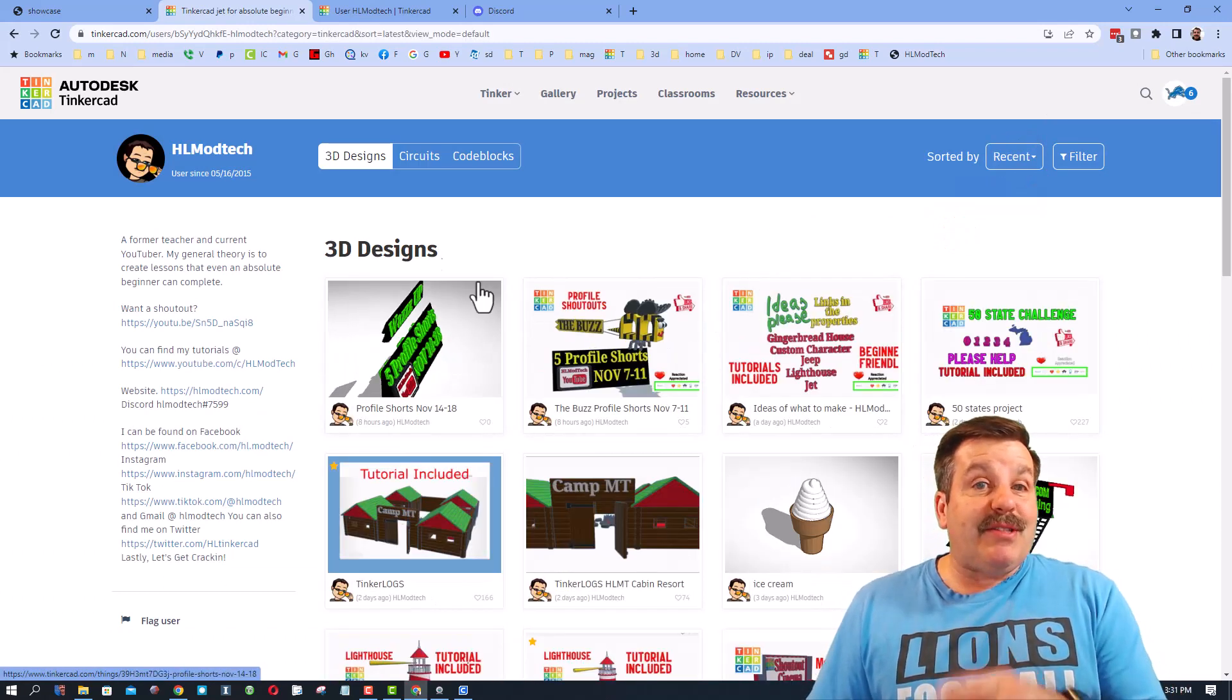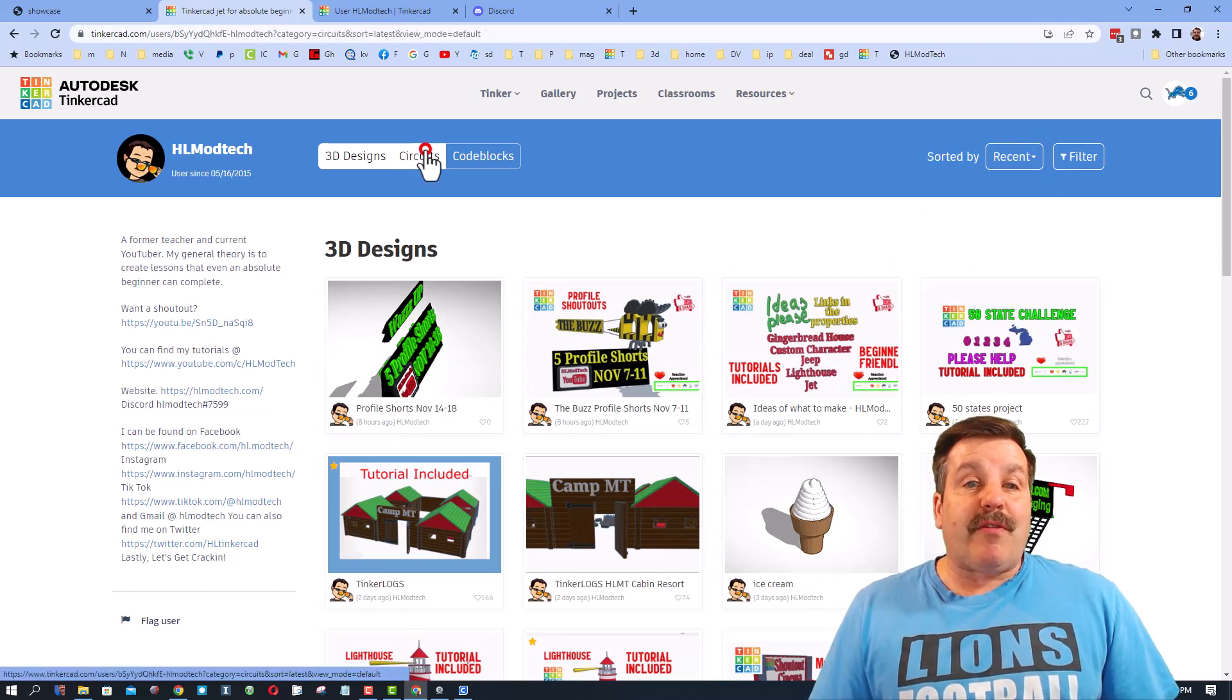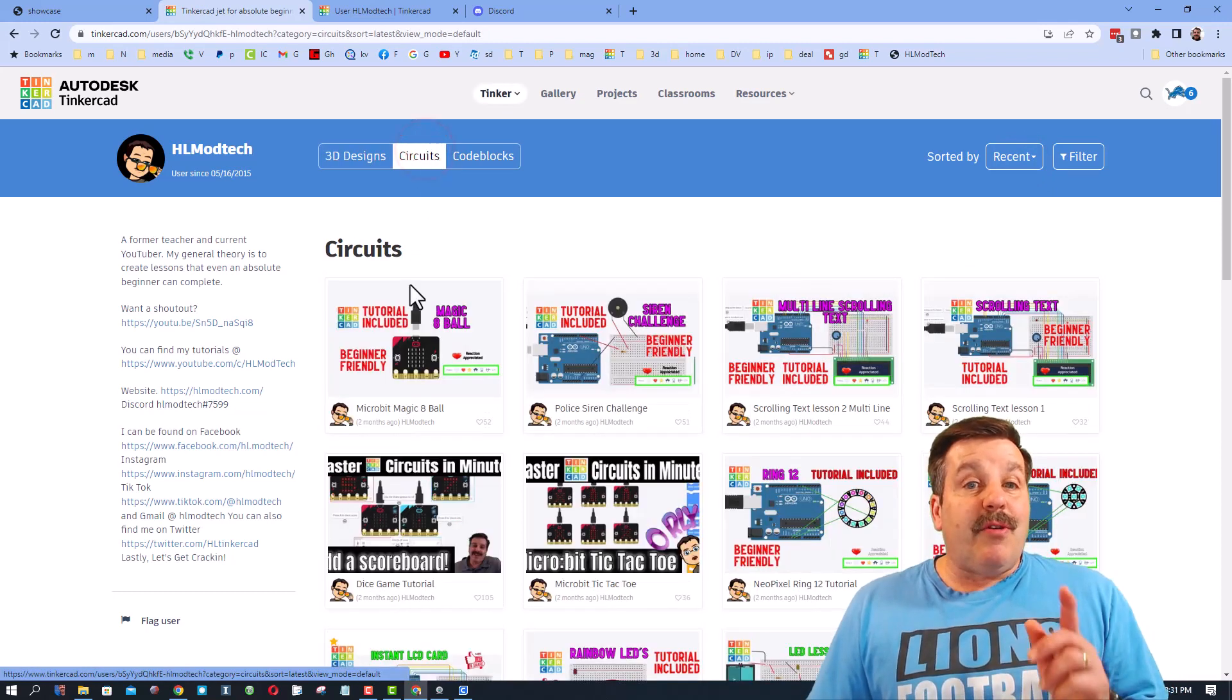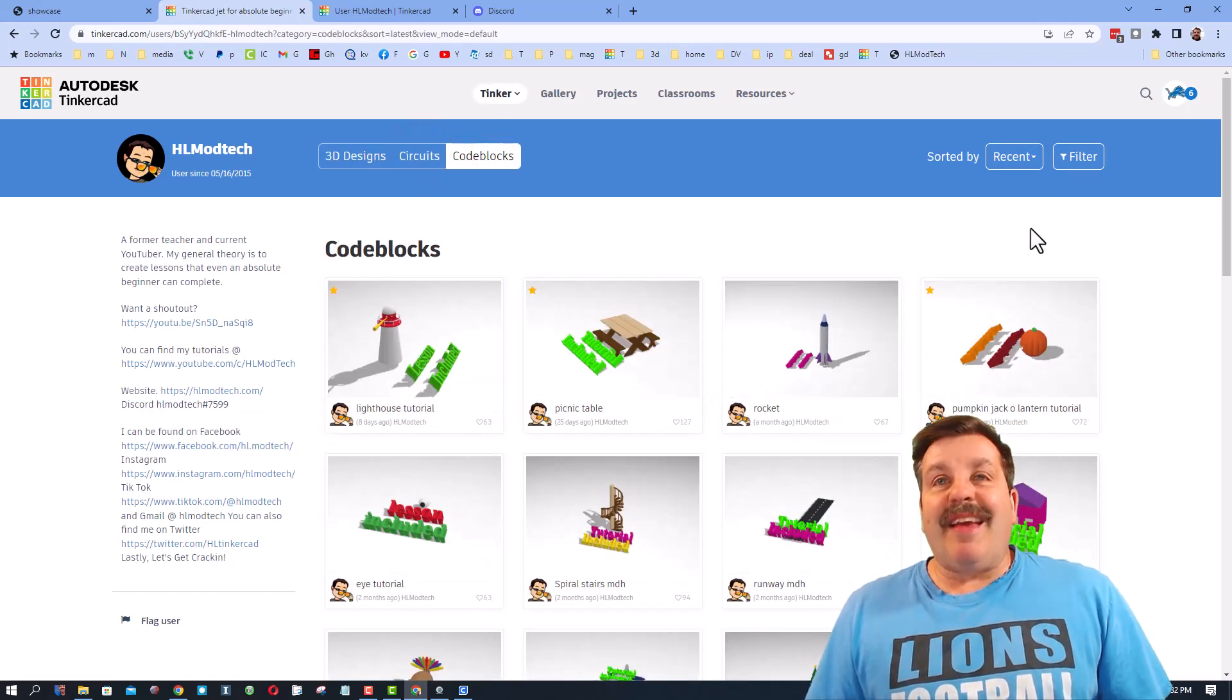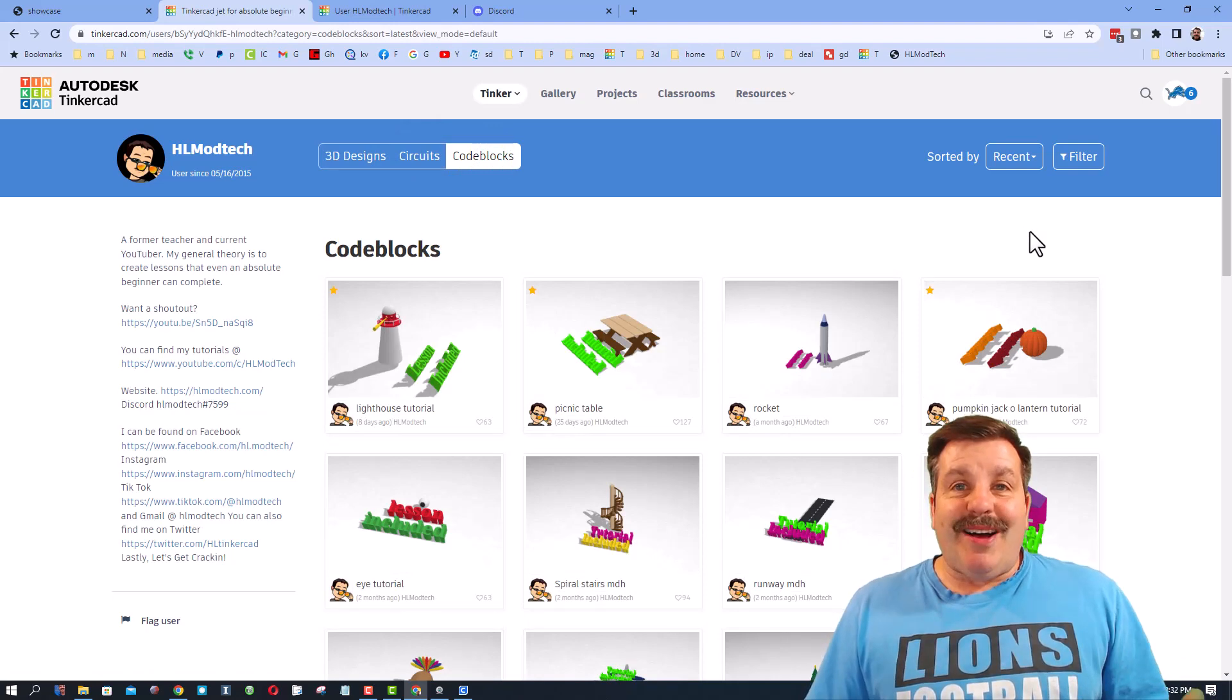If you instead switch to sort by recent, you will see all of the cool things that I'm up to now. I do also want to remind you, don't forget I also have tutorials in circuits and code blocks.